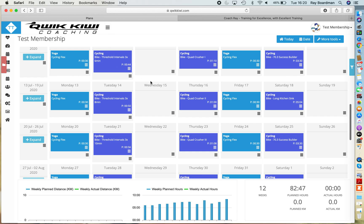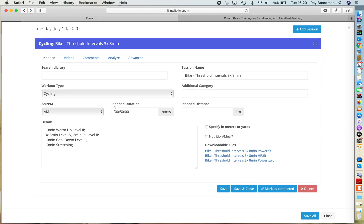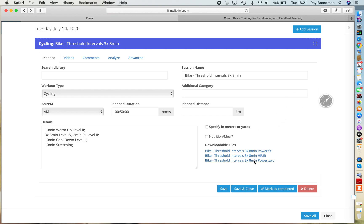Alrighty, so in terms of getting a Zwift file to load, there's a number of ways of doing it. If you are part of my membership at quickkiwi.com, all your workouts within all the training plans come with a number of downloadable workout files. The .zwo is the Zwift file and so the easiest way to do it is just click on it and download it.